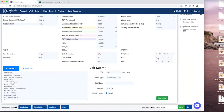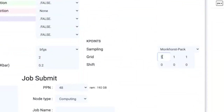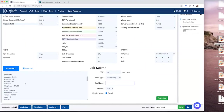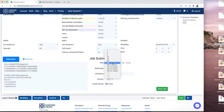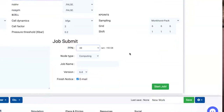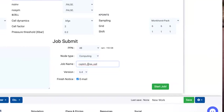Please change the k-point grid here to six six six and one one one. And 48 cores — I think that's a proper choice. You have to indicate the job name, something like session dot iodine, your name, or something like optimization.